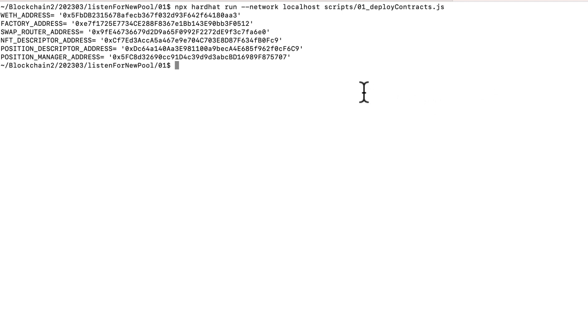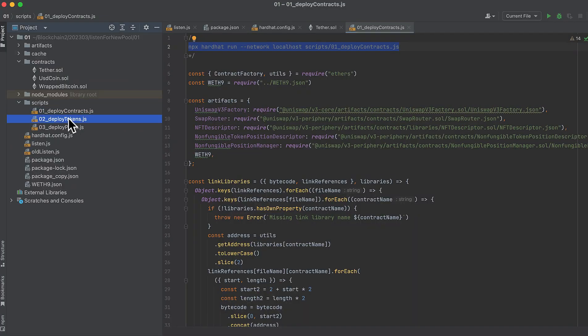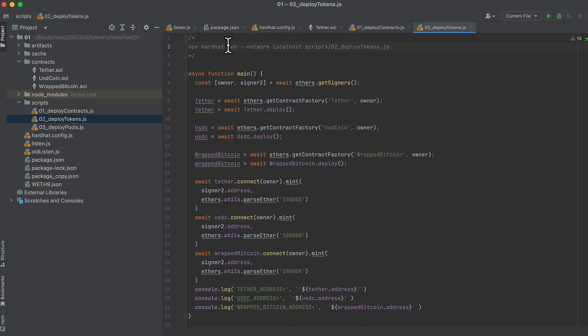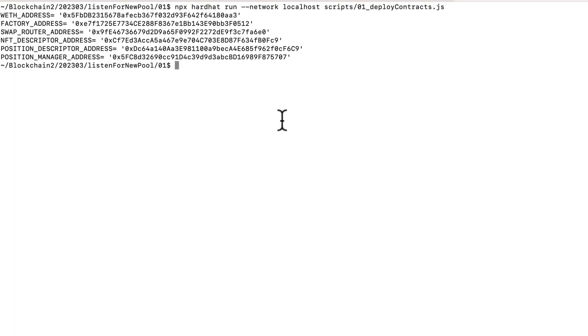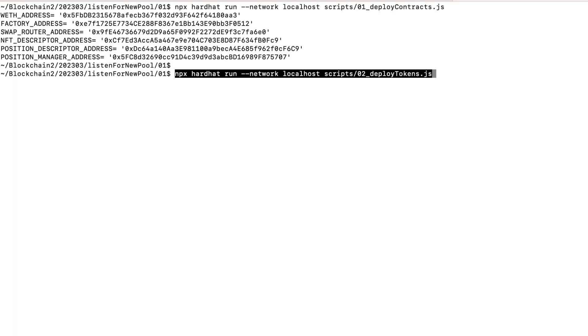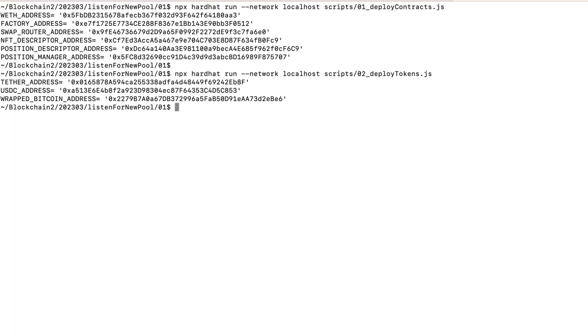That will deploy all those contracts and give you the address where they're deployed. Then run this second script and this deploys our tokens. Now we have the addresses where those tokens are deployed.